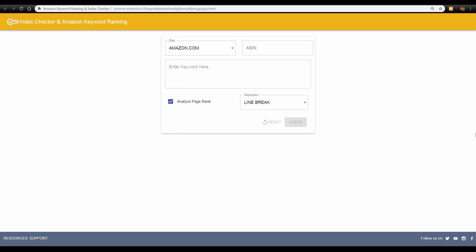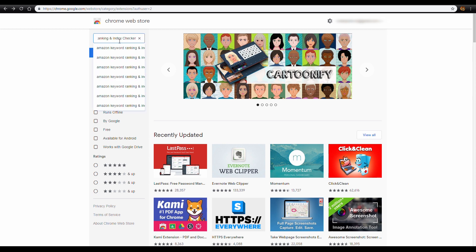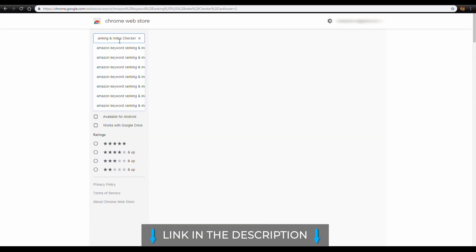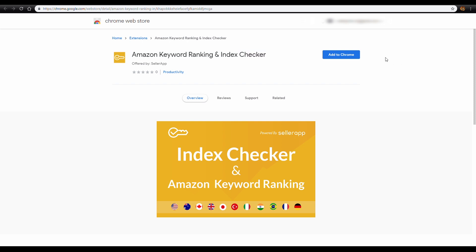Installing and using this tool is super easy. All you have to do is go to Chrome Web Store and search for Amazon Keyword Ranking and Index Checker in the search bar. You can find the URL to the extension in the description below. Click on Add to Chrome.